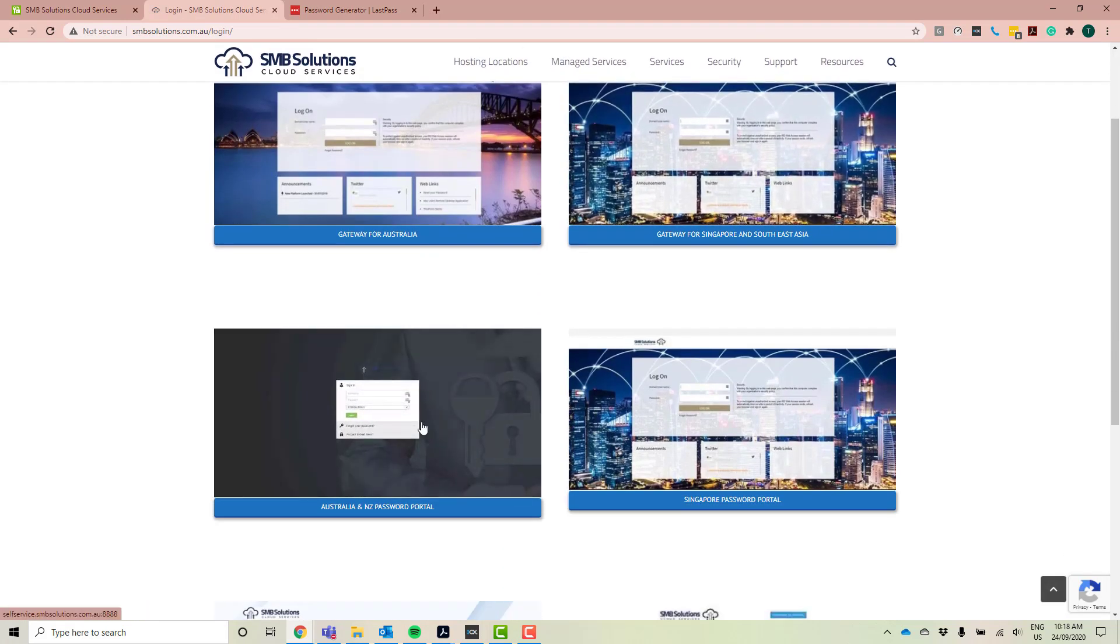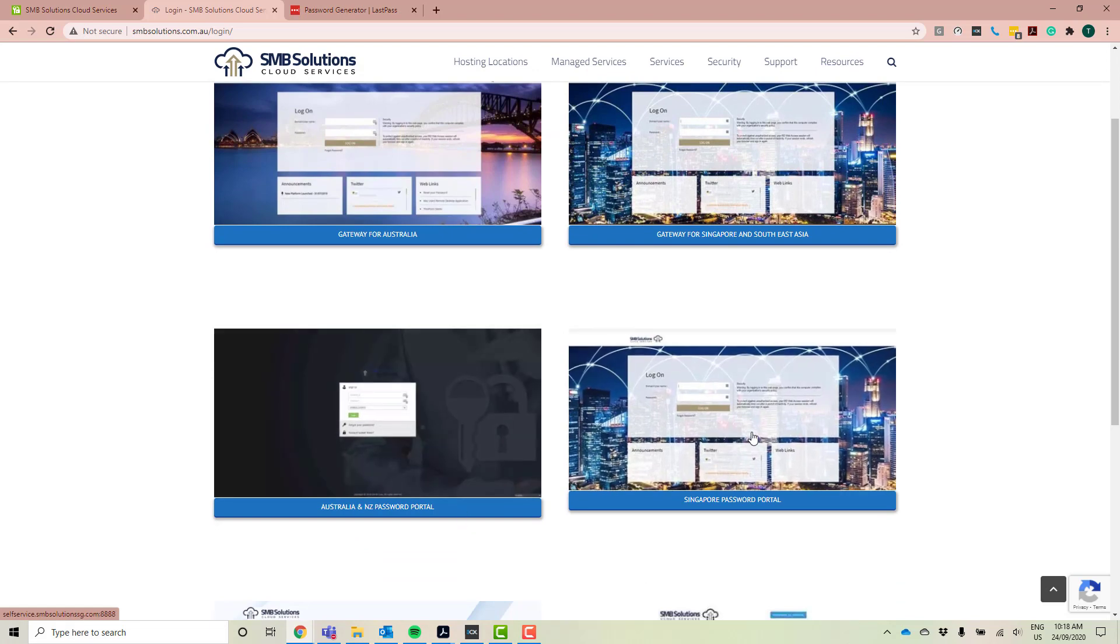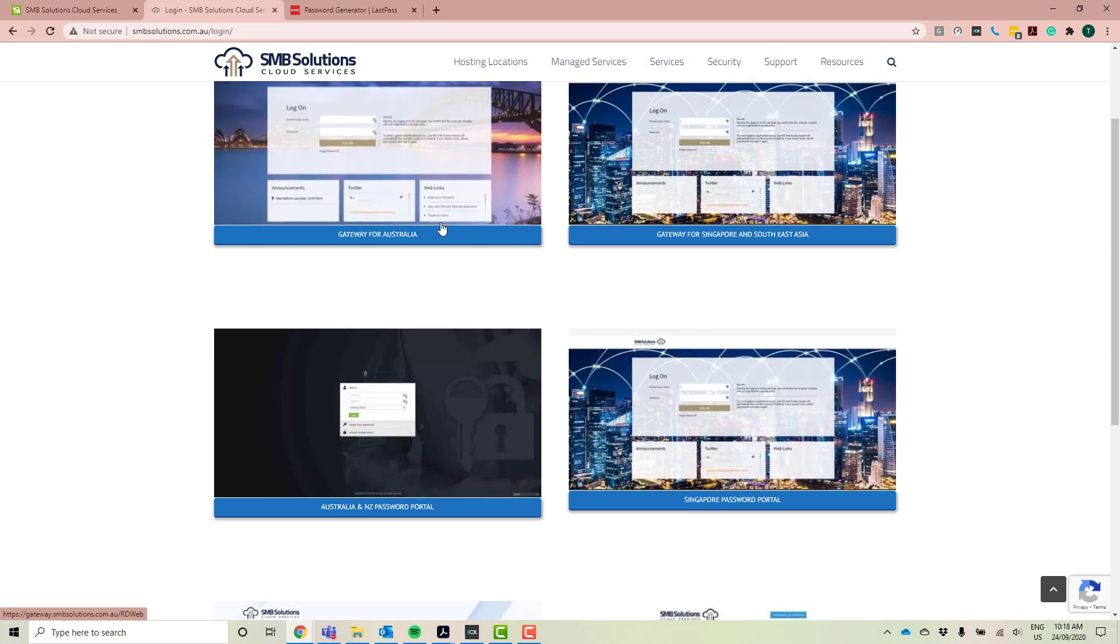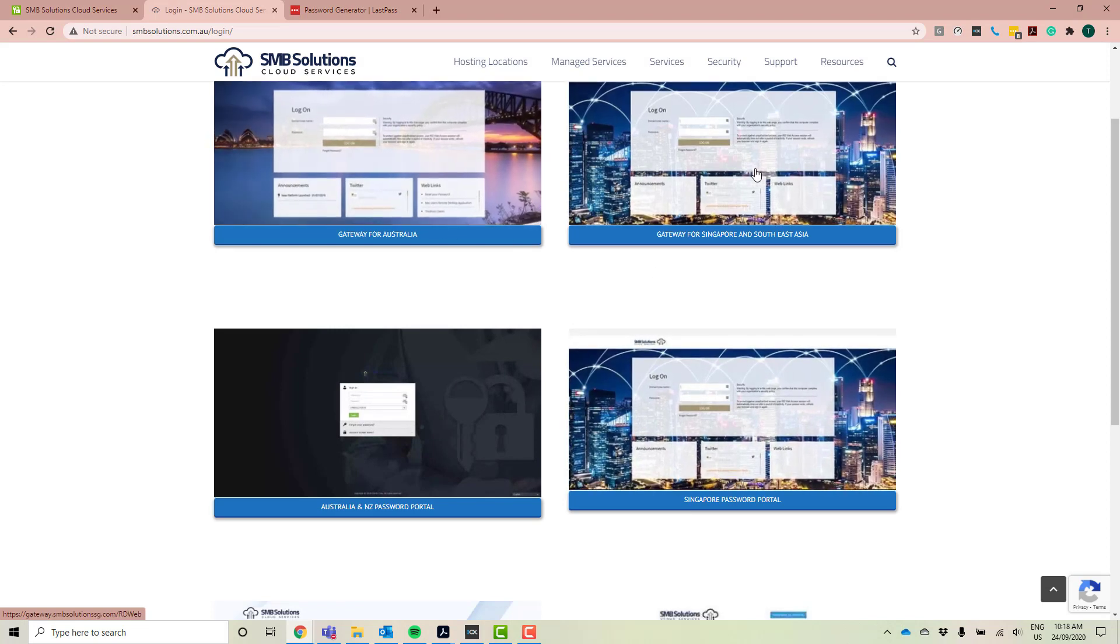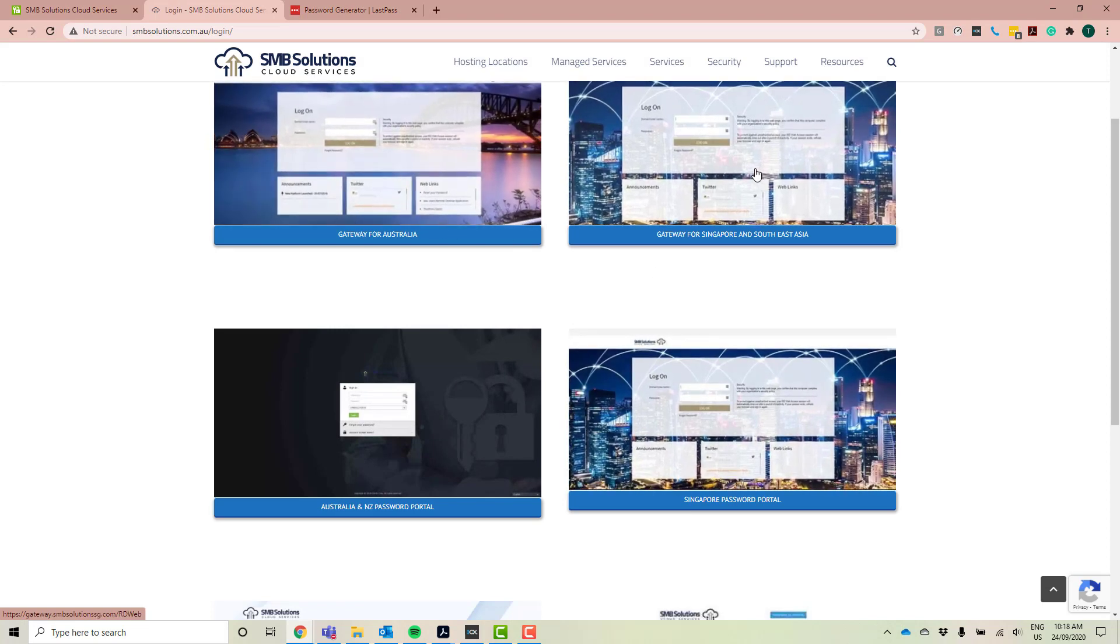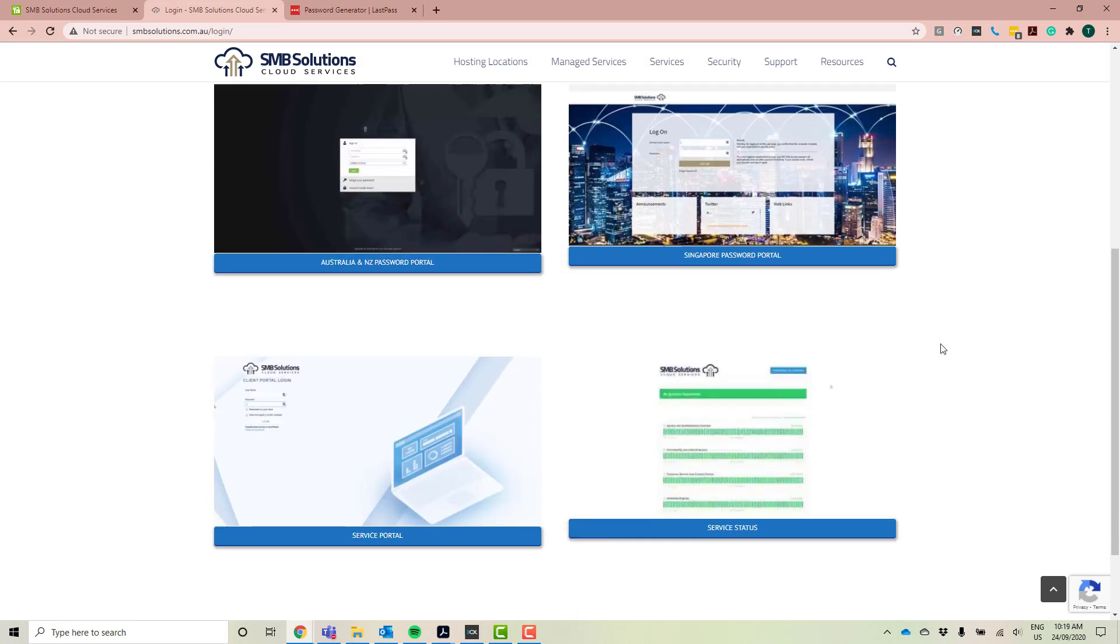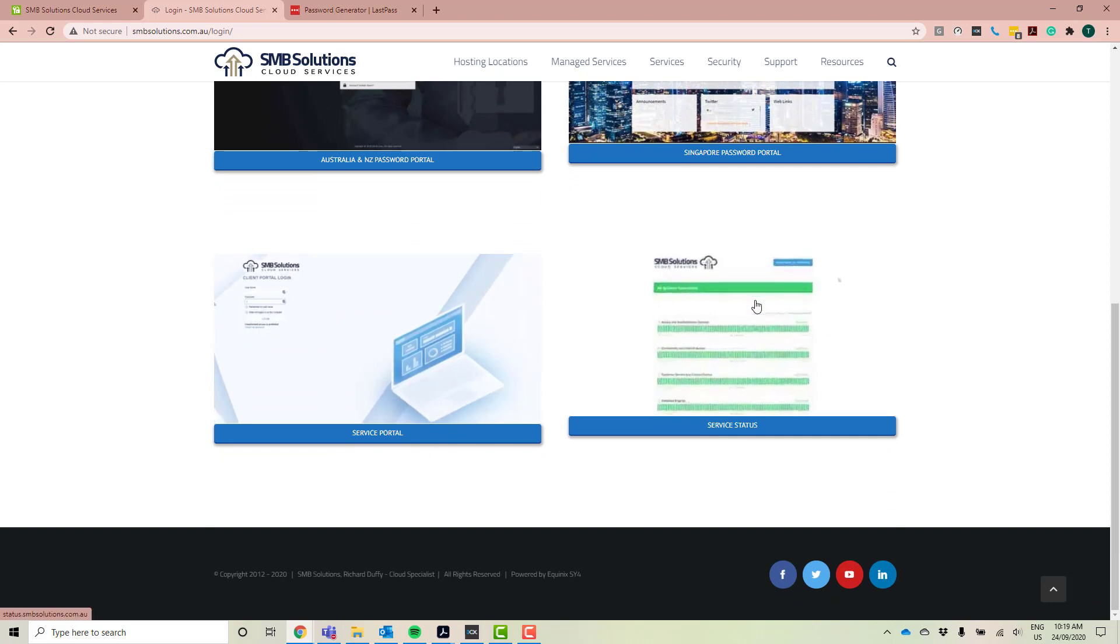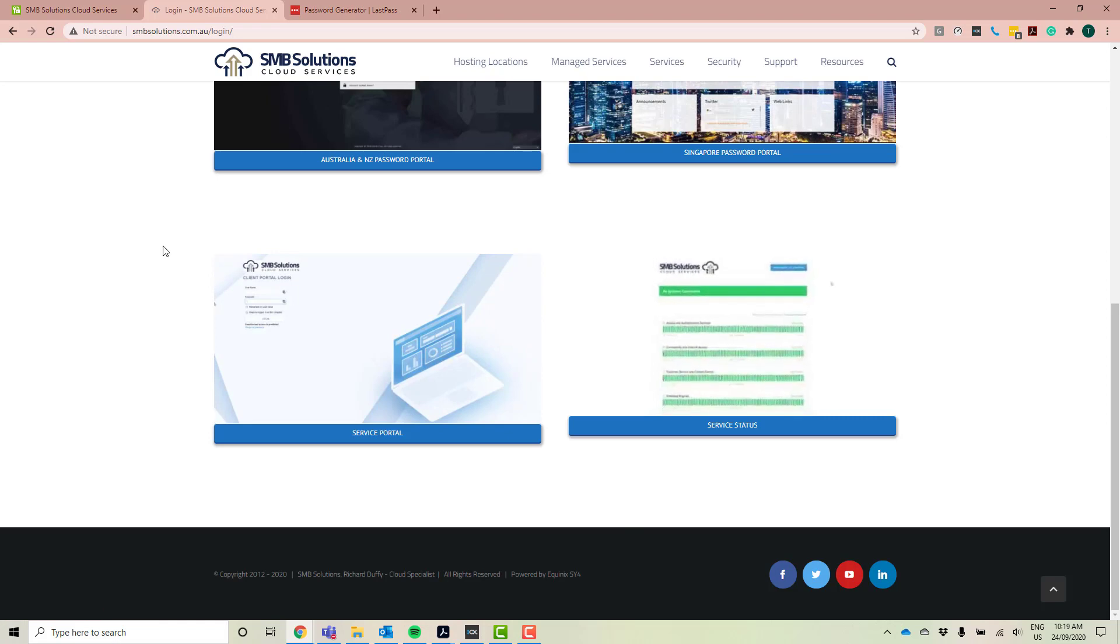So not only do you have the Australian and New Zealand Password Portal, we've also got the Singapore and Southeast Asia Password Portal. We've got the login for the Gateway for Australia and New Zealand, as well as the Gateway for Singapore and Southeast Asia. We've got the service portal here available for any service requests and also the service status page for our data centers.